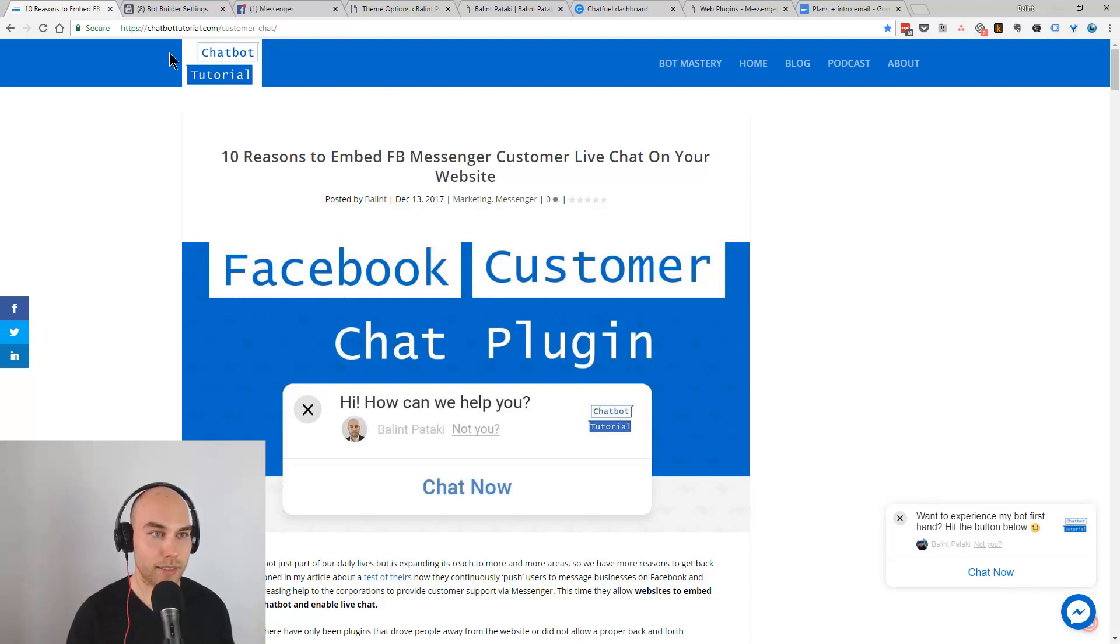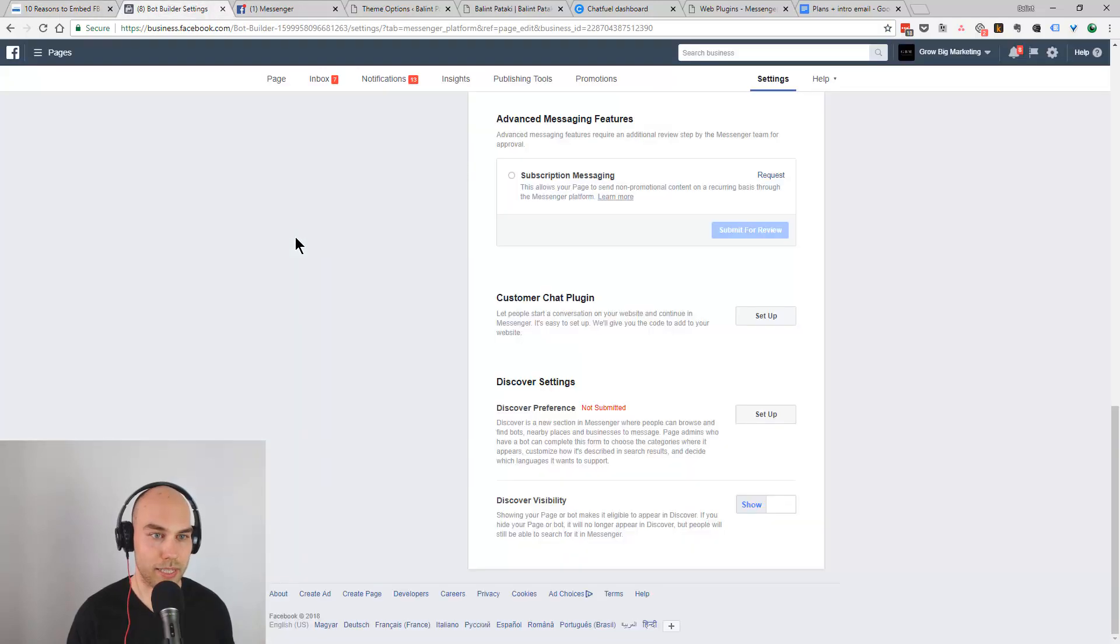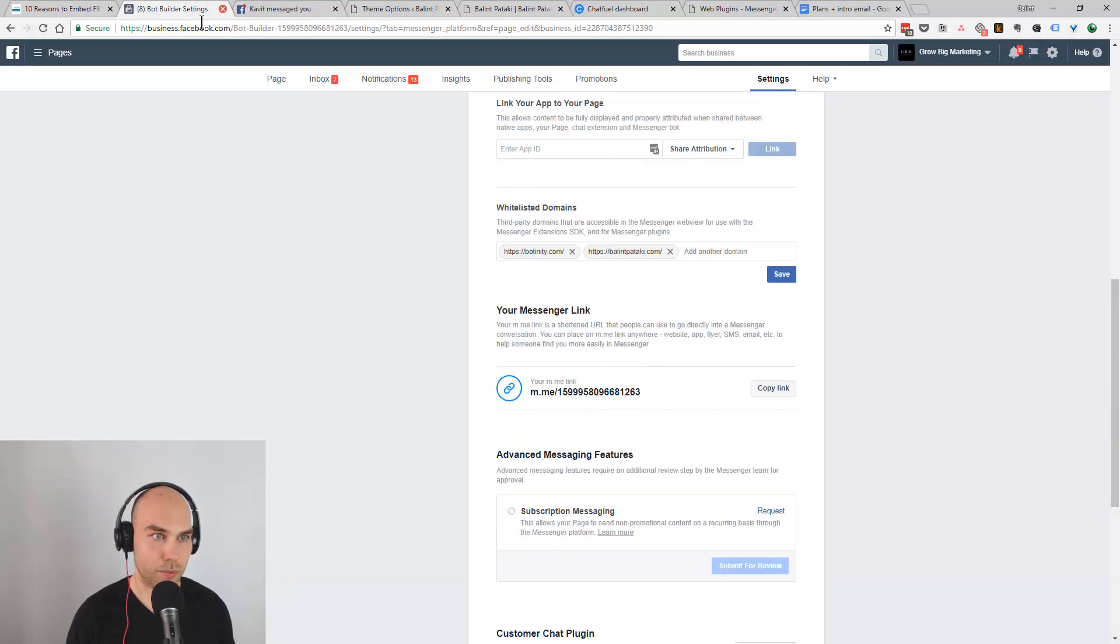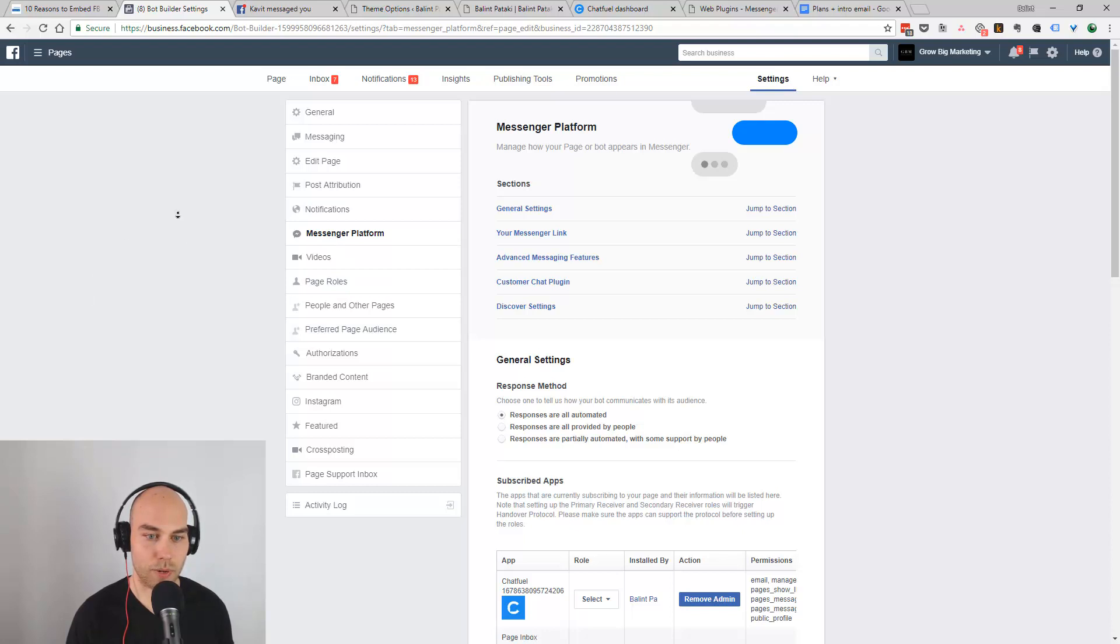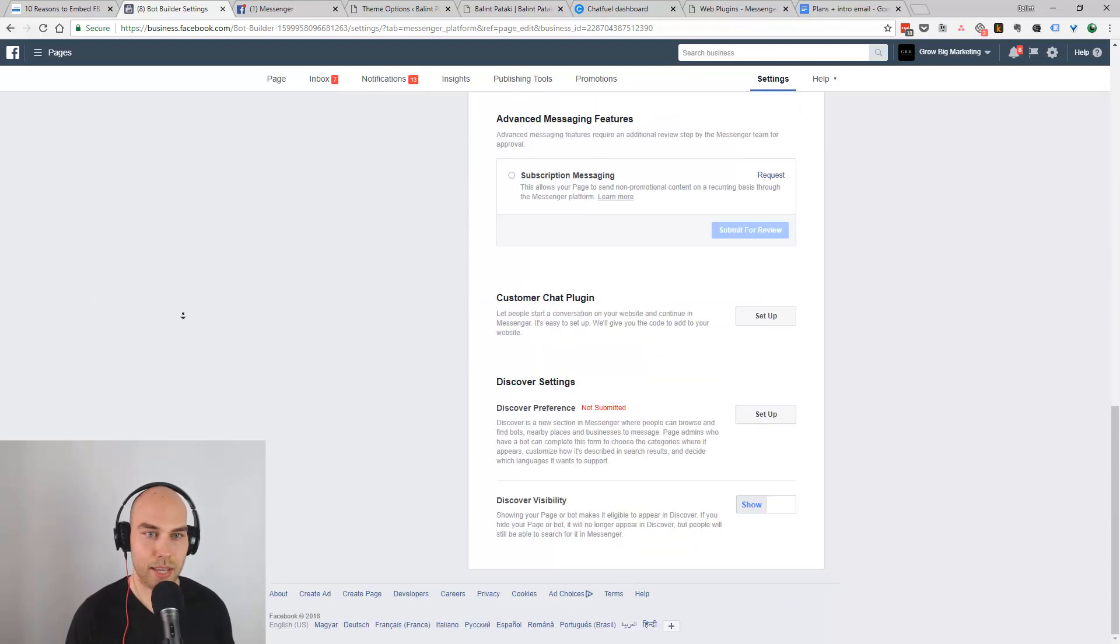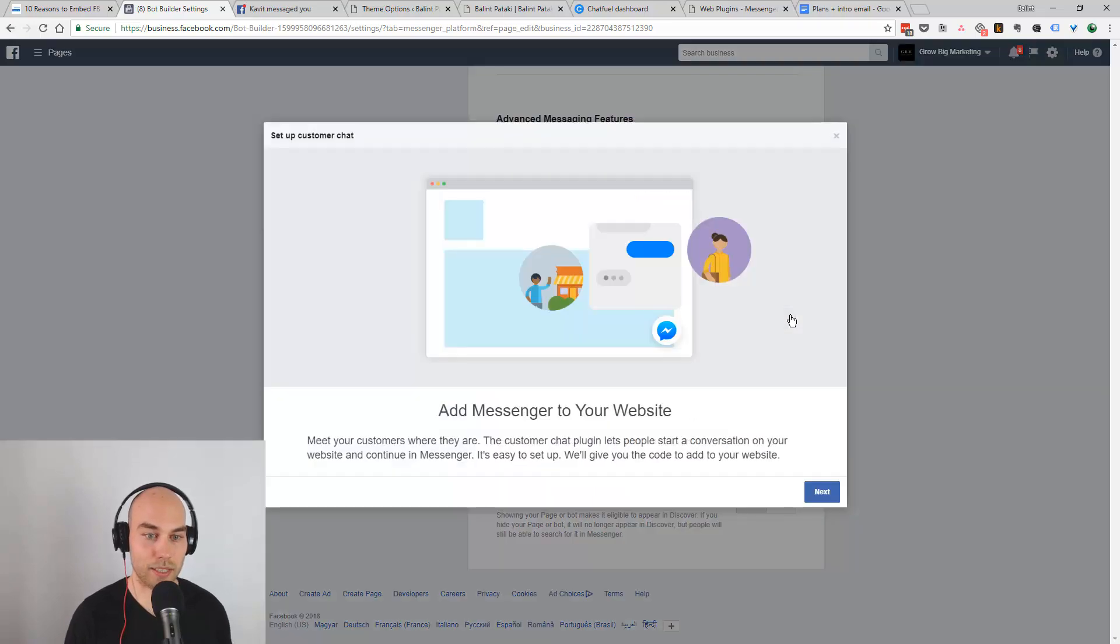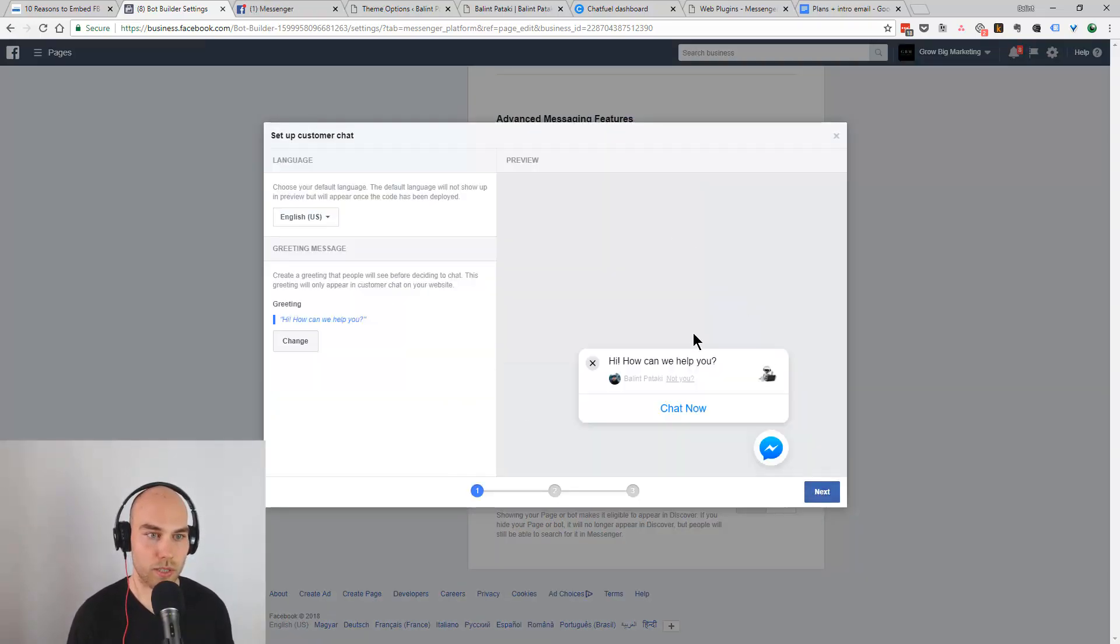So let's get this code going and we're going to show you how to place it and how it works. Where I am now is in the business settings. You can go here to settings and under the Messenger platform, what you want to have here is the customer chat plugin and you want to set this up. It shows you a little intro how to do this.